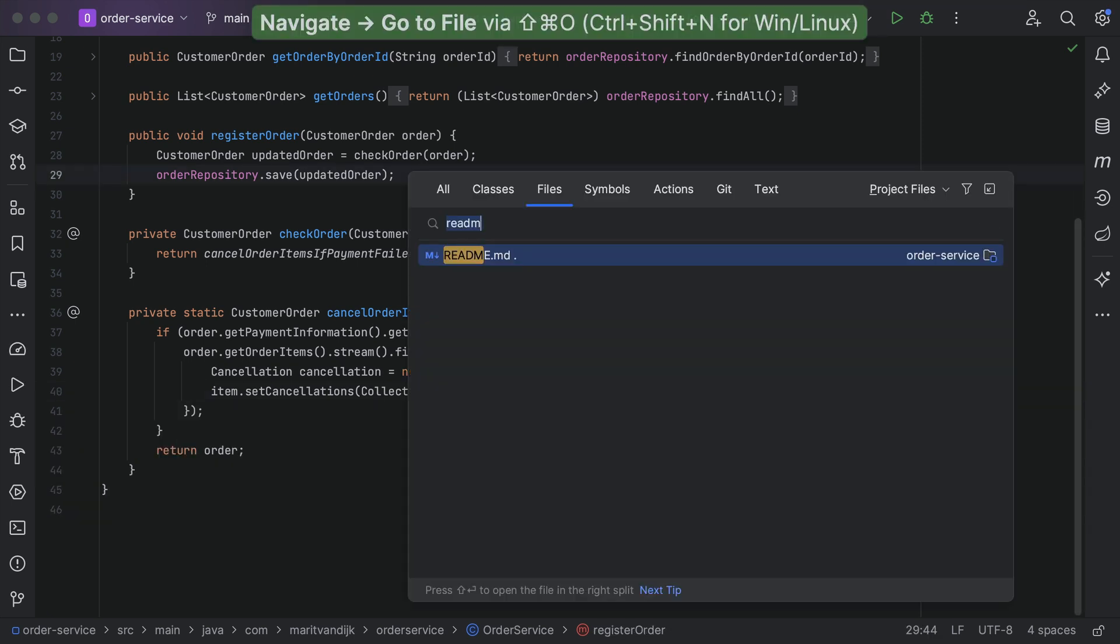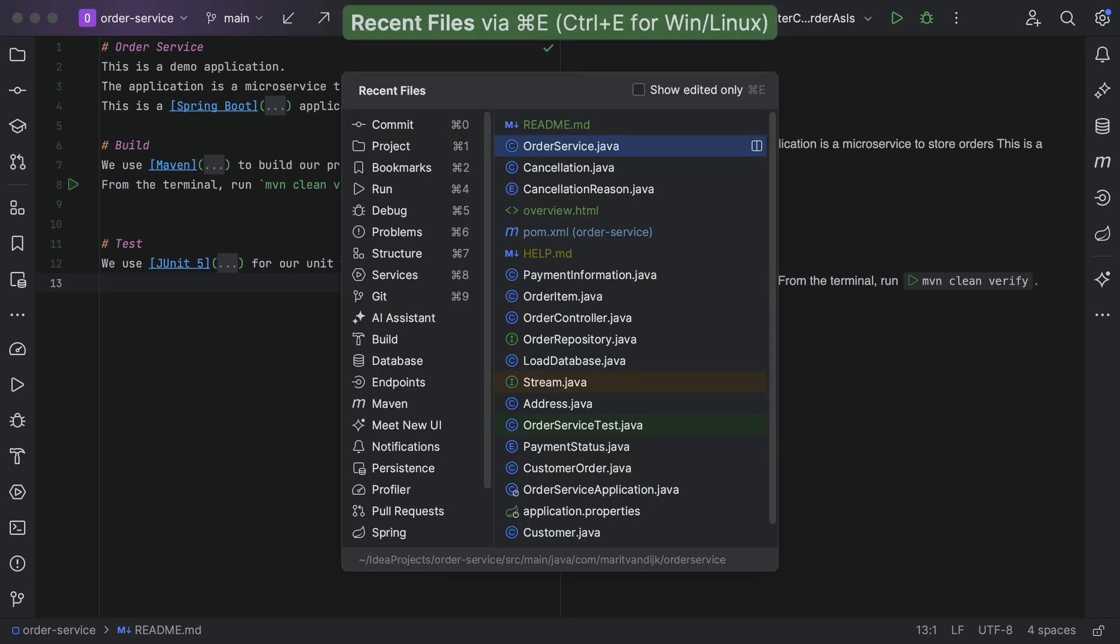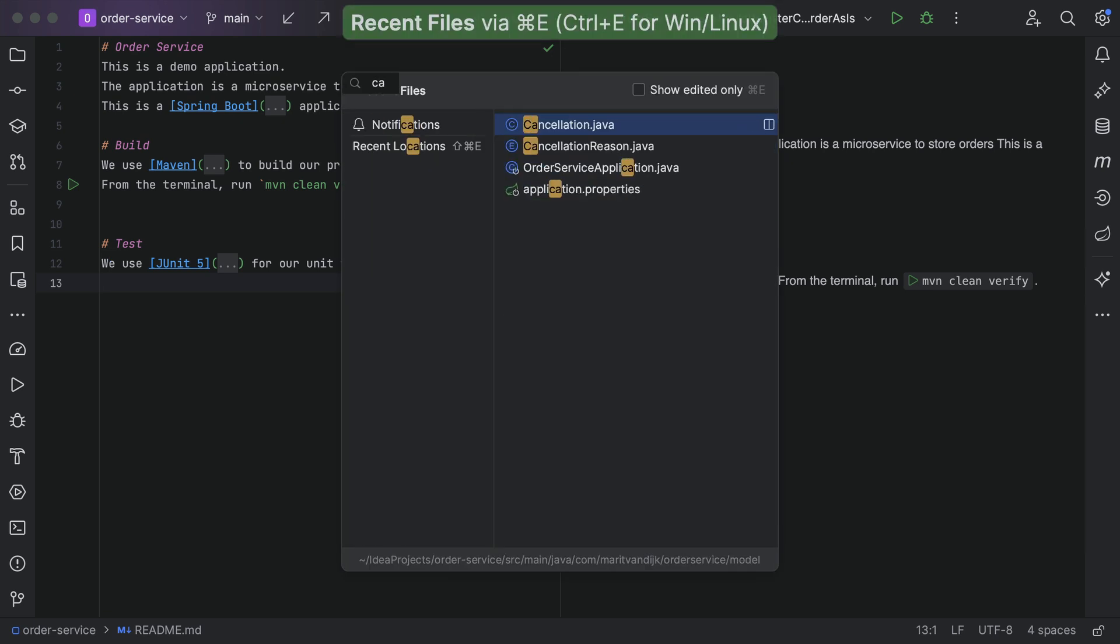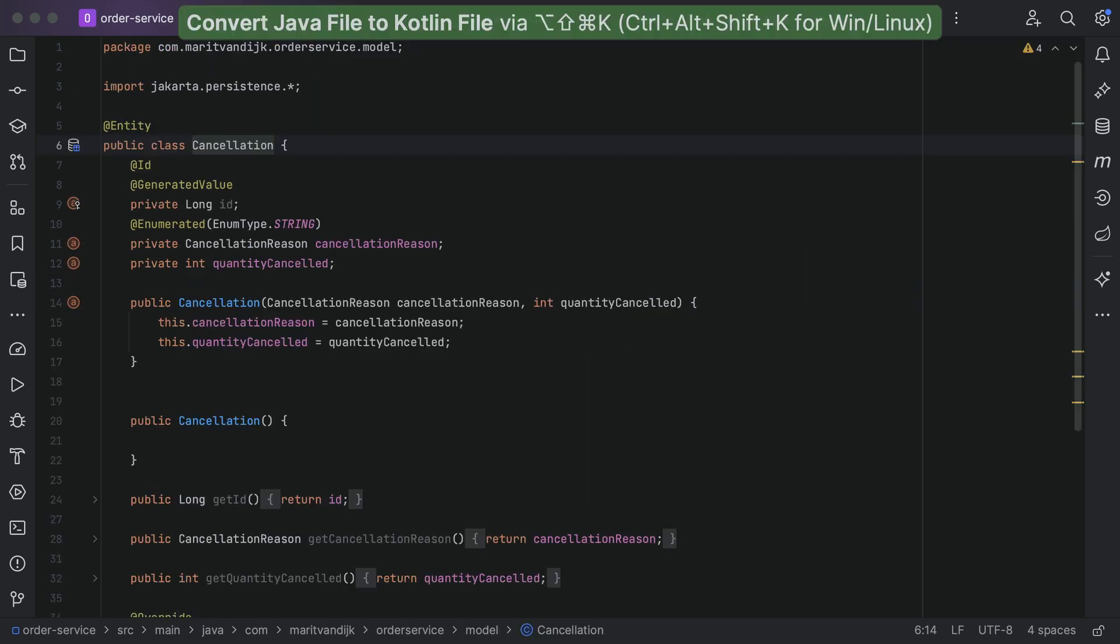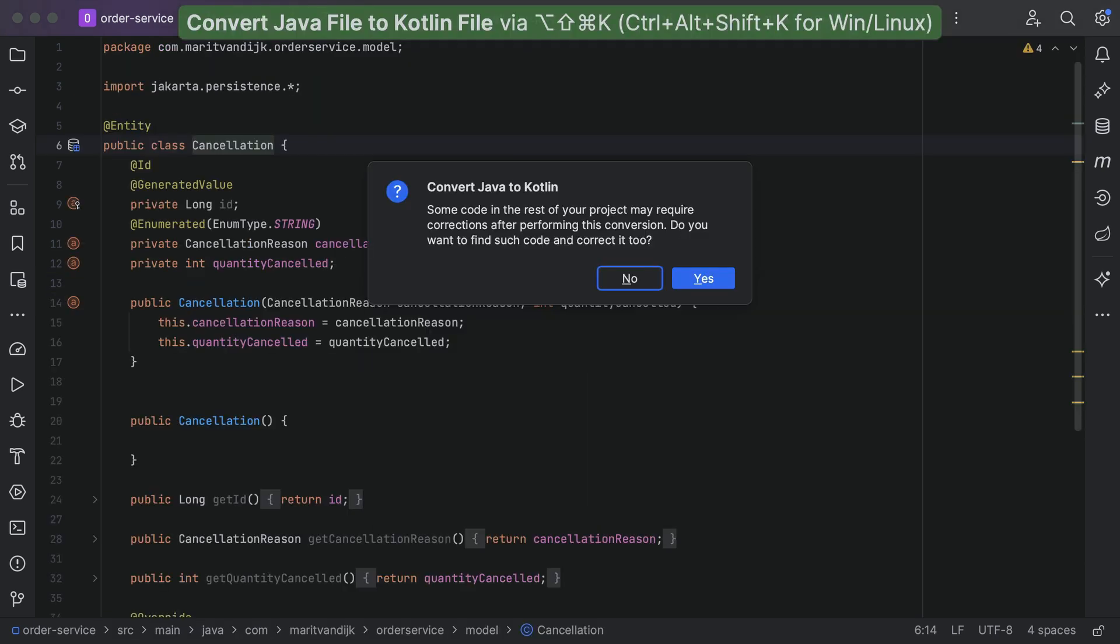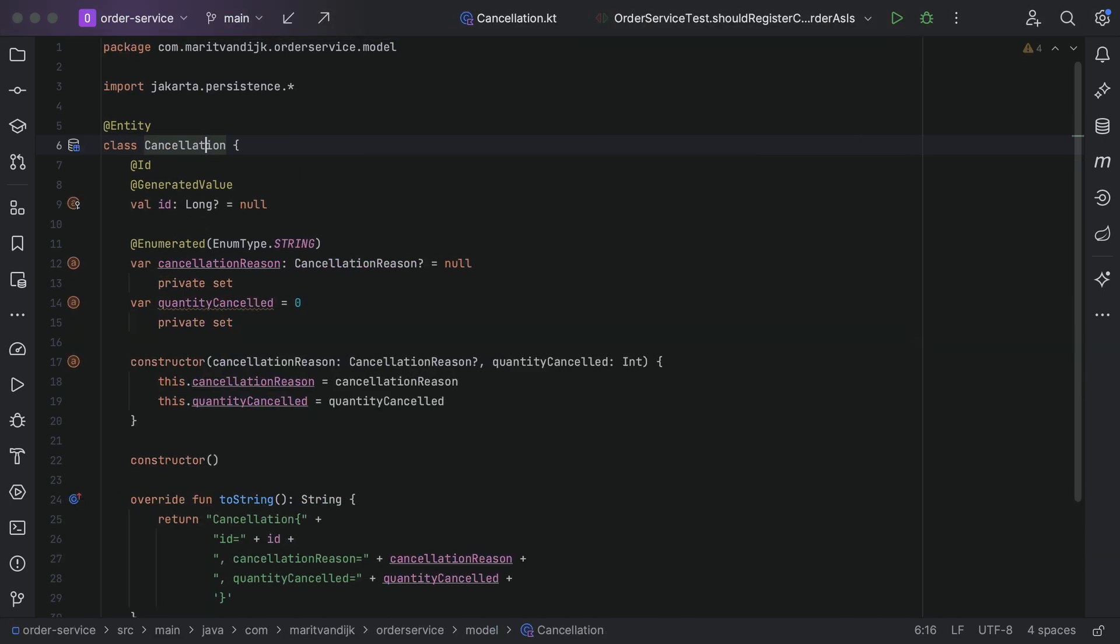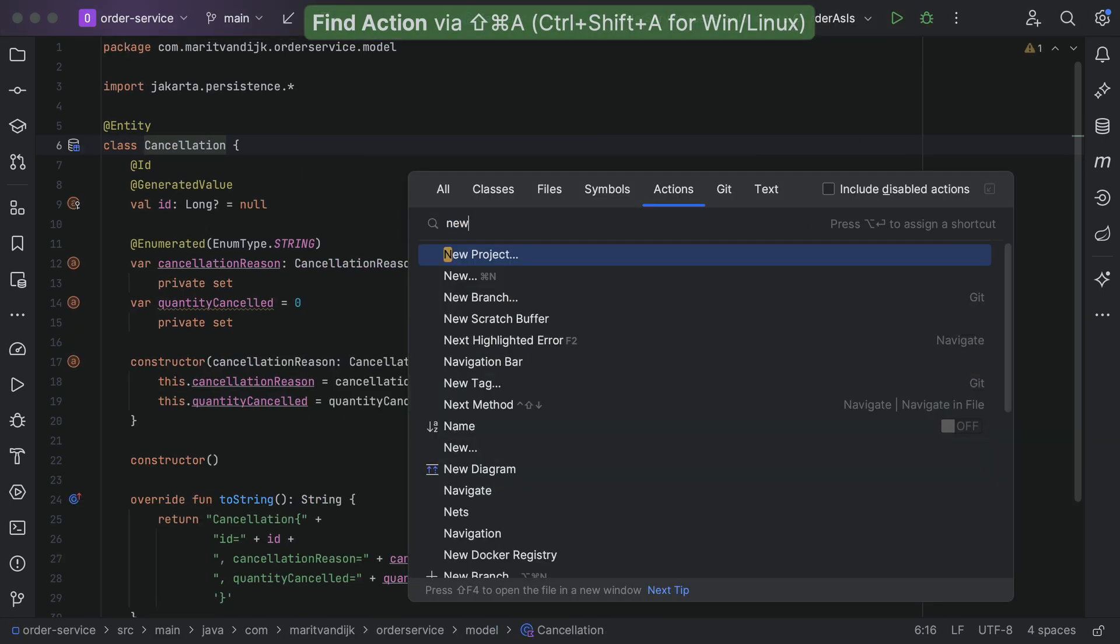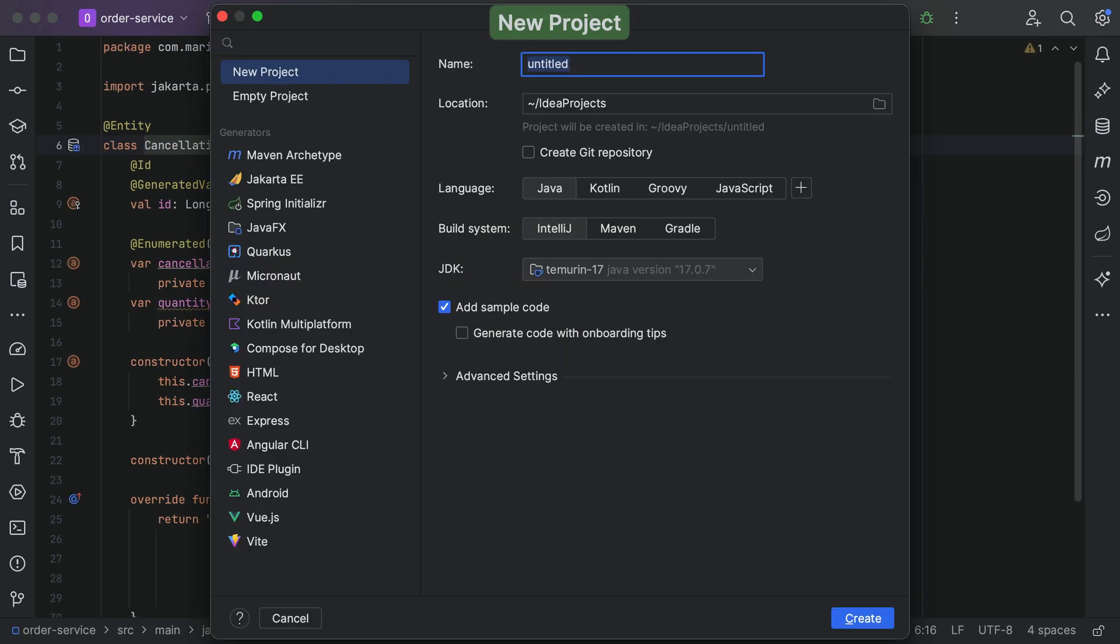IntelliJ IDEA is the leading Java and Kotlin IDE. It supports a wide range of languages, frameworks and markup. It supports JVM languages, Java, Kotlin, Ruby and Scala, and JVM frameworks,